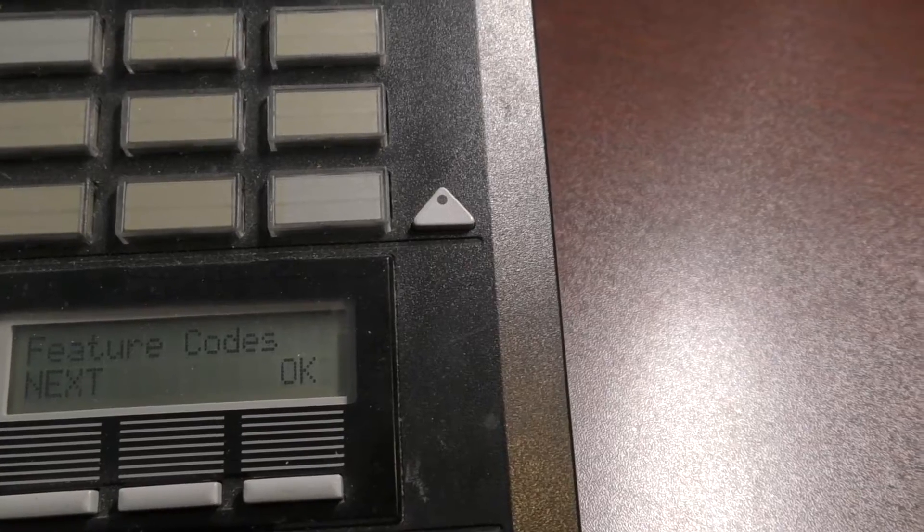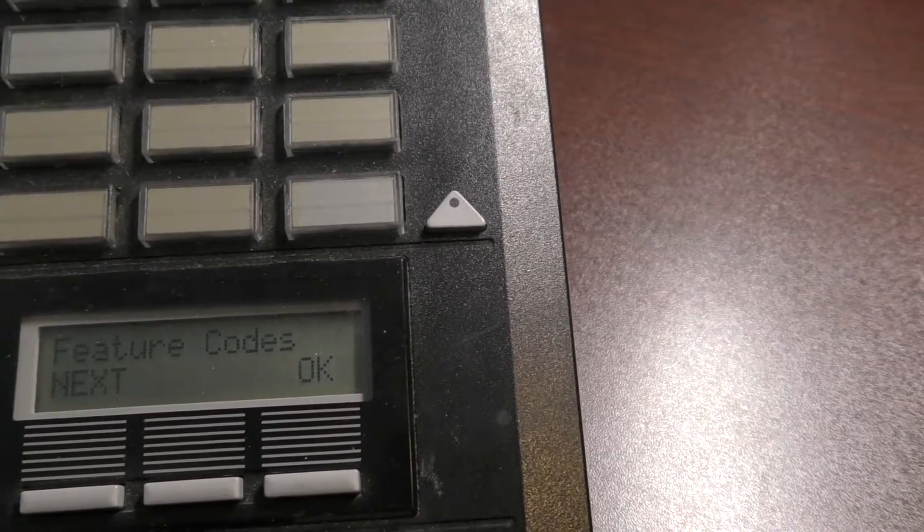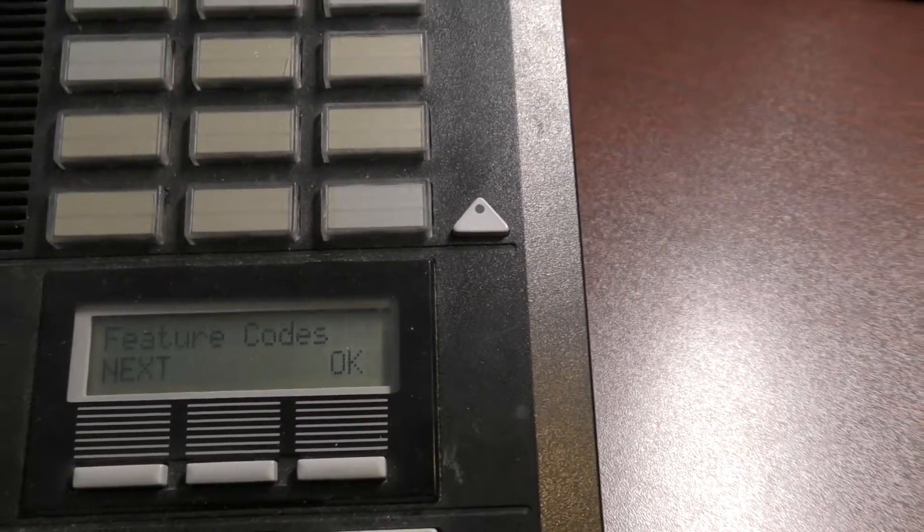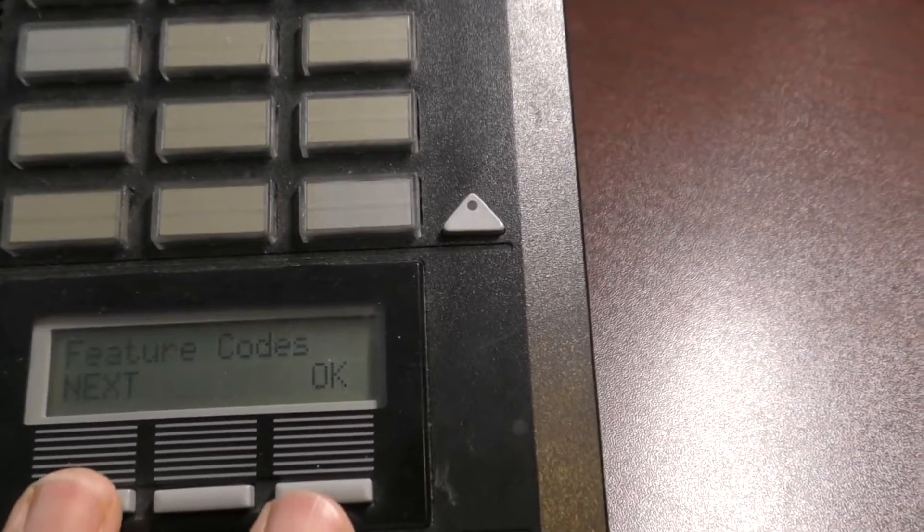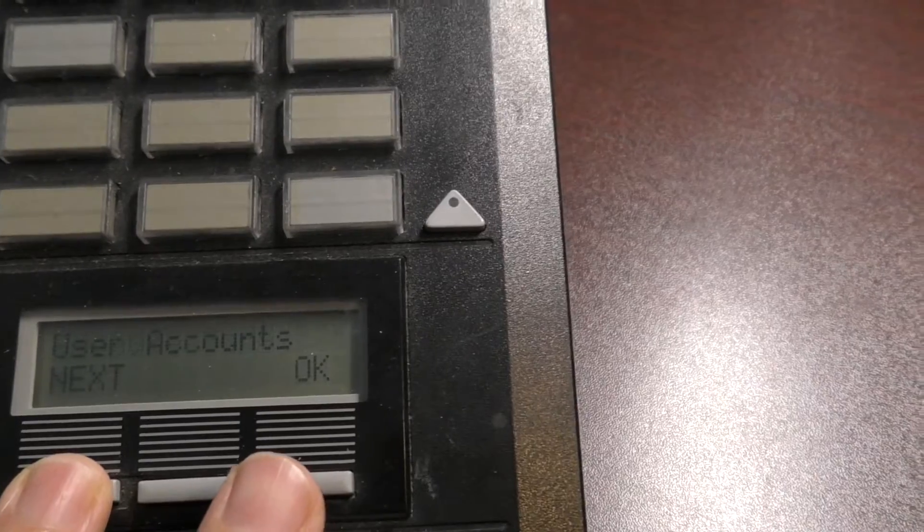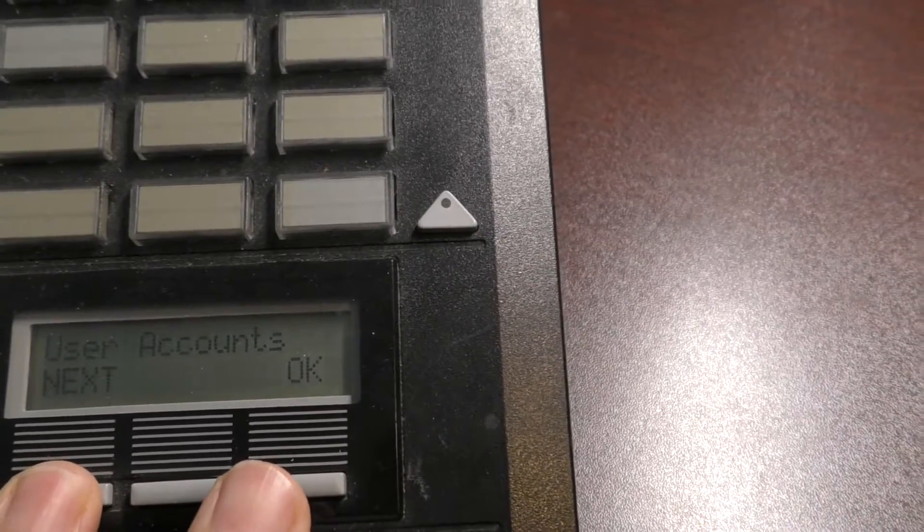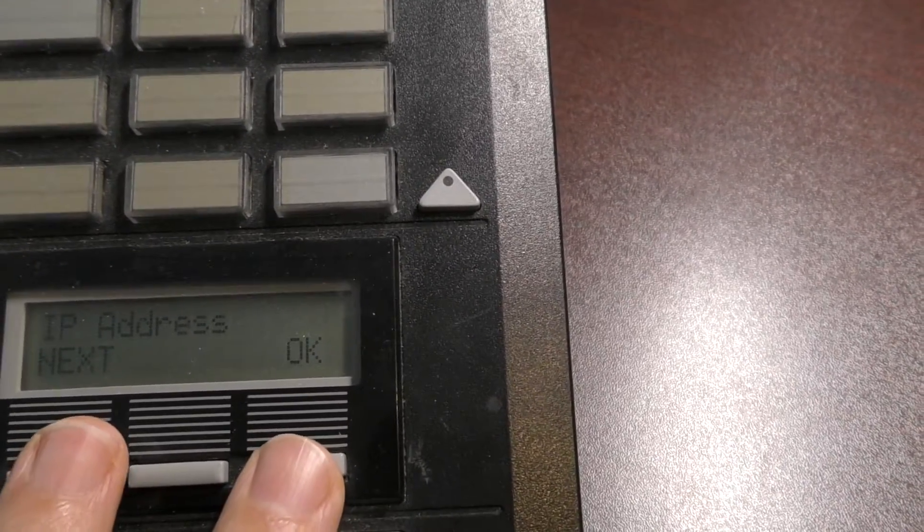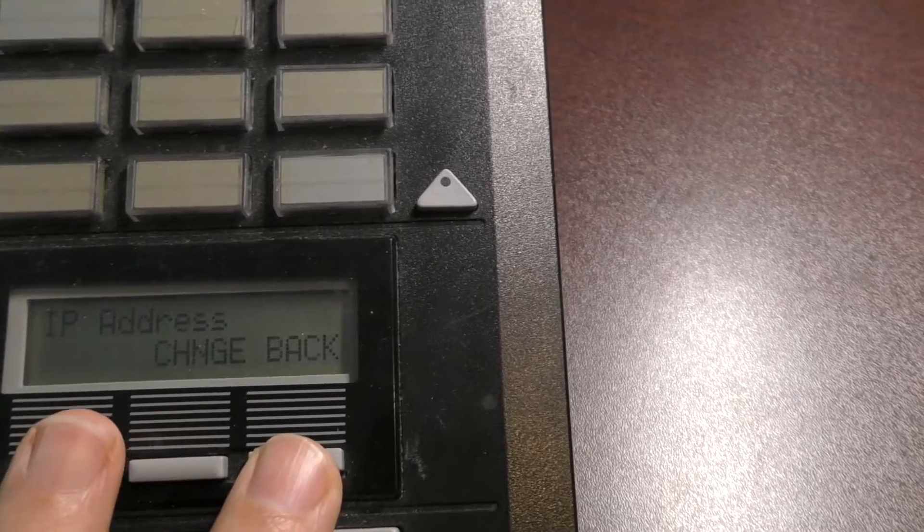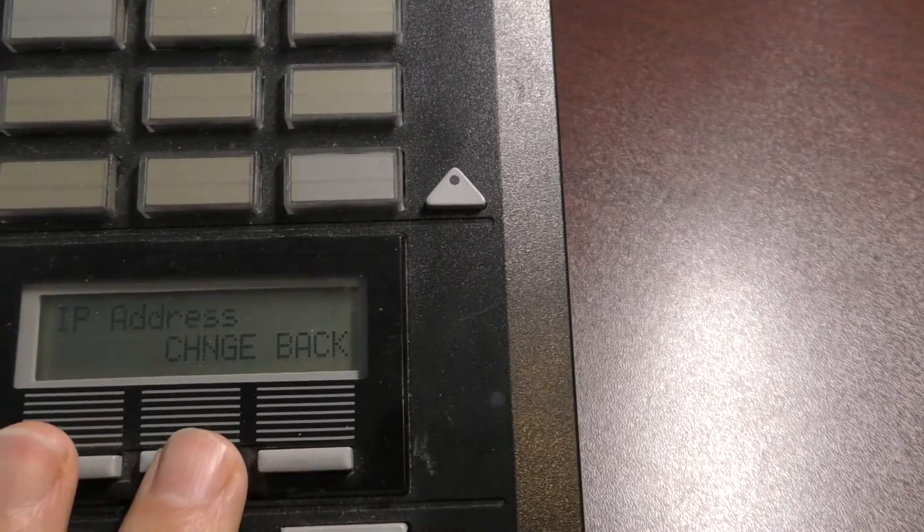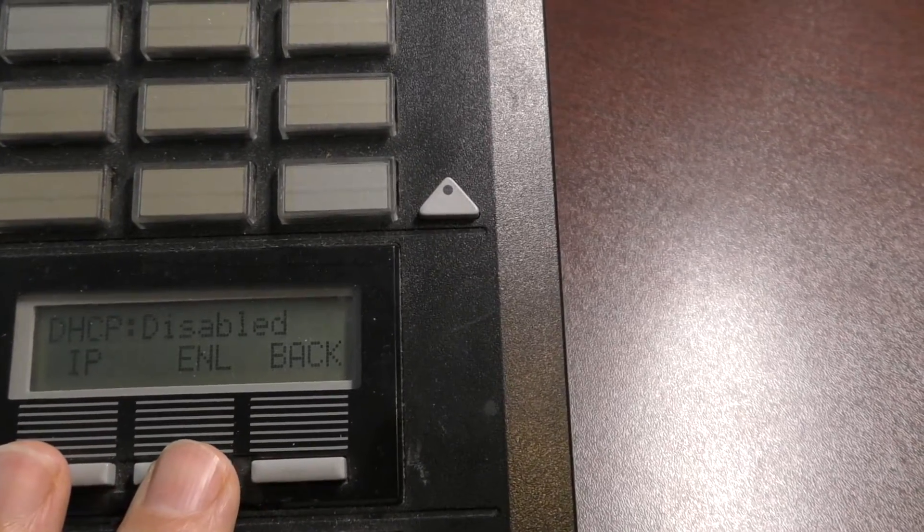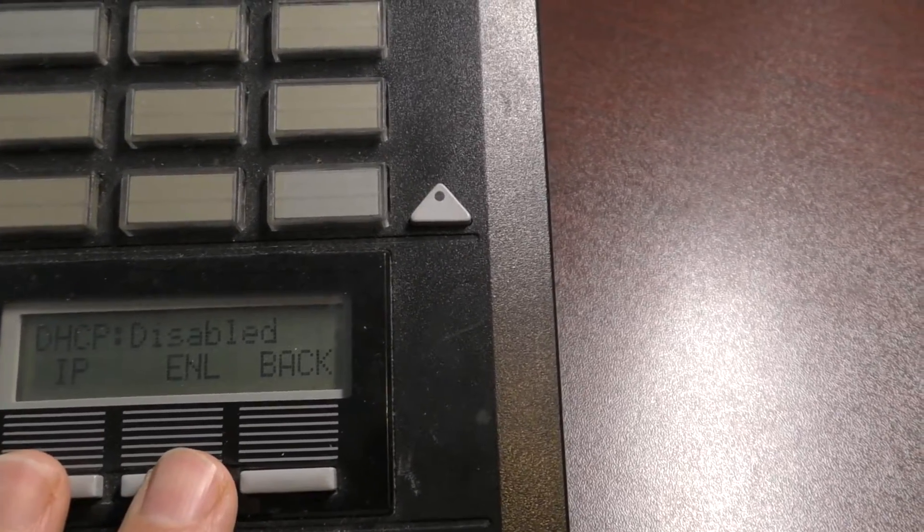Then once you get in here, you'll see a few different things. What we want to do is hit next until we see IP address. All right, so there where you see IP address, hit OK, and then you can change it. There's two things you can do.